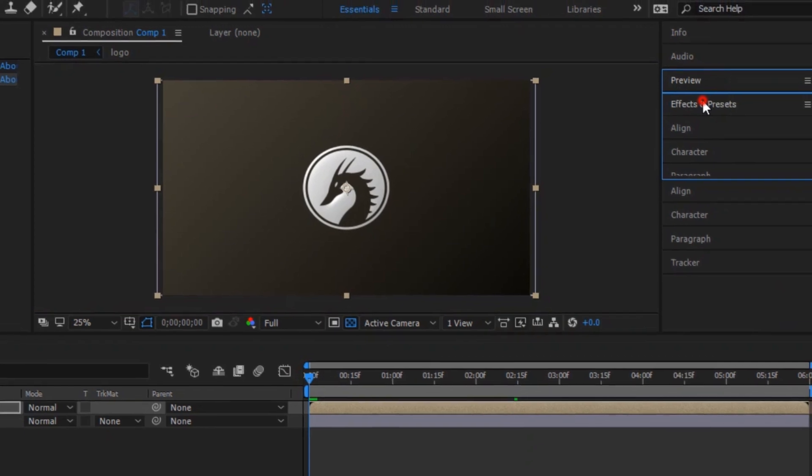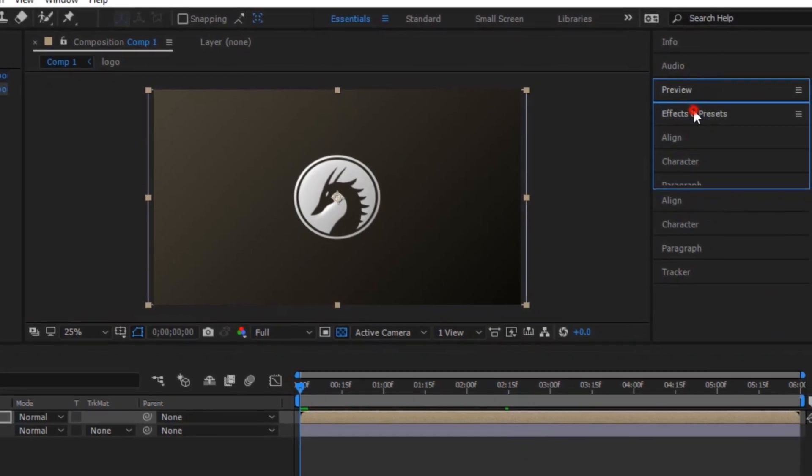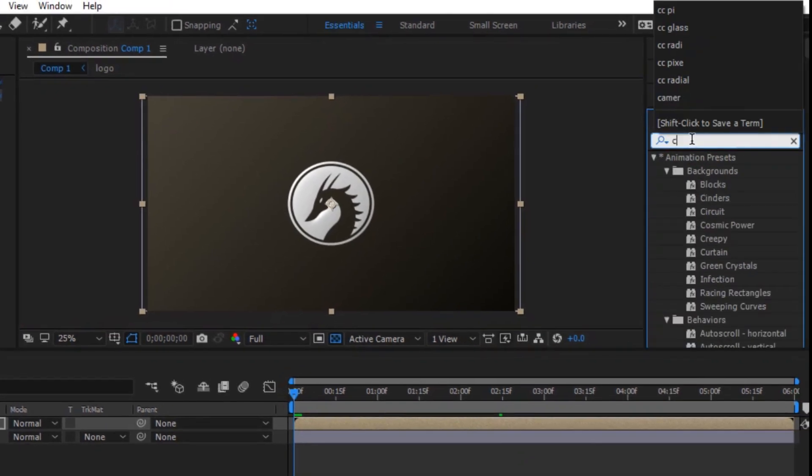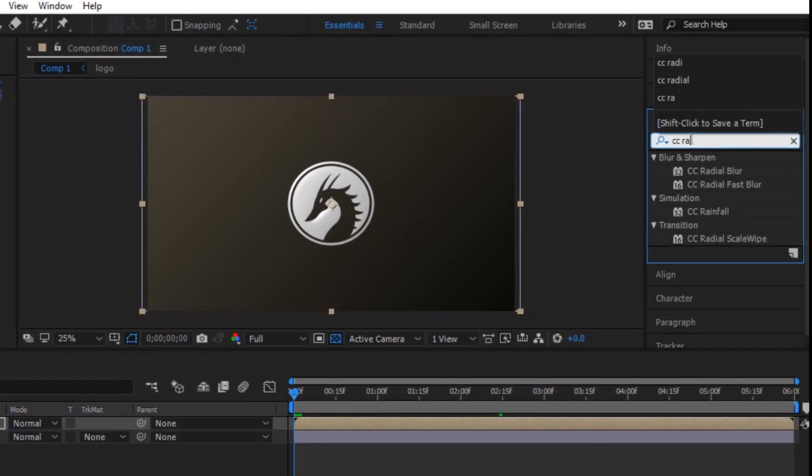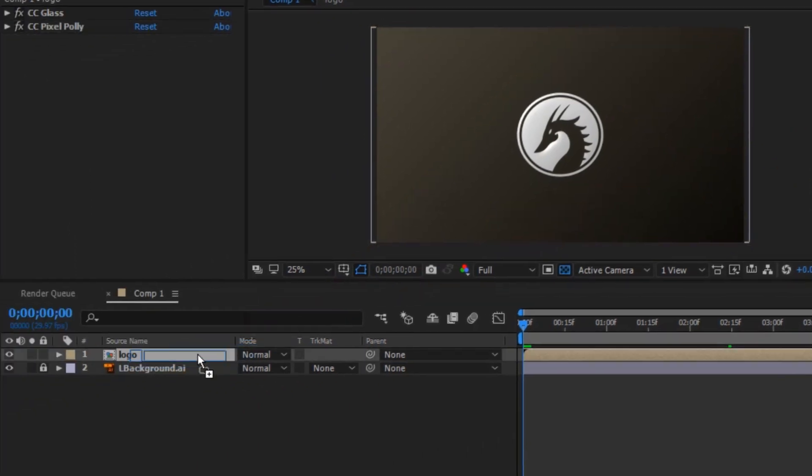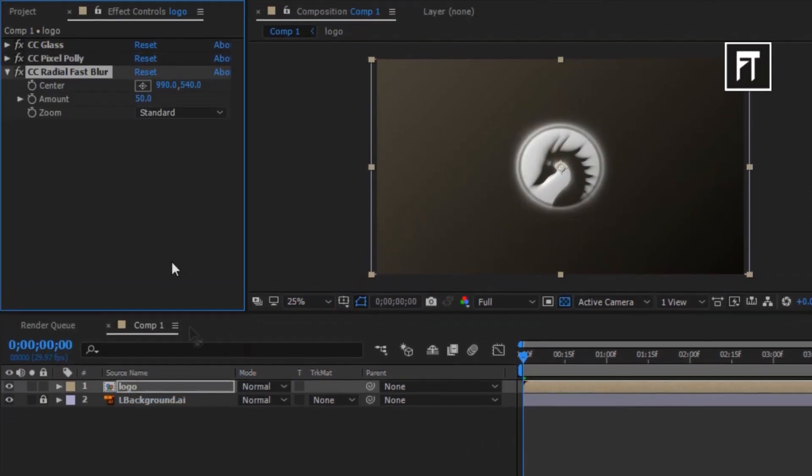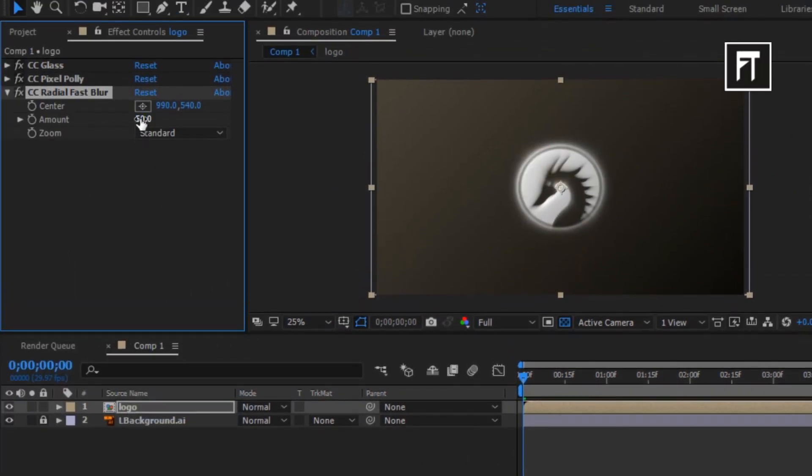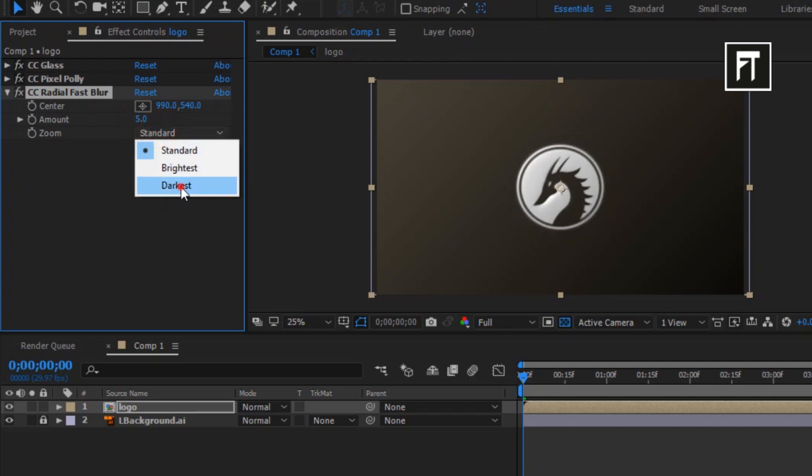Now lastly, search for CC Radial Fast Blur and drag into logo layer. Go to its effects setting, and change its amount to 5%, and select zoom to darkest.